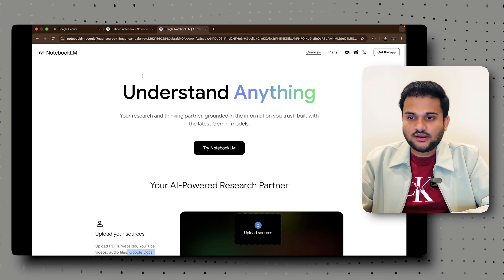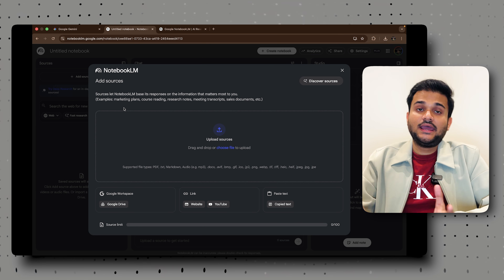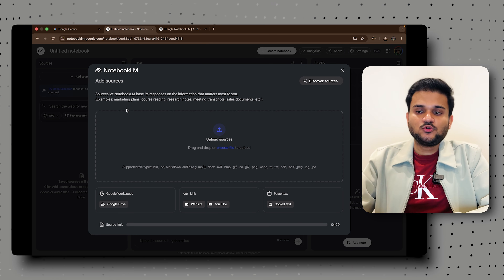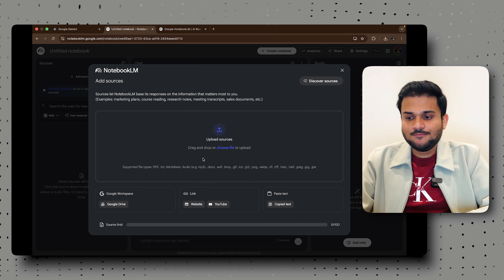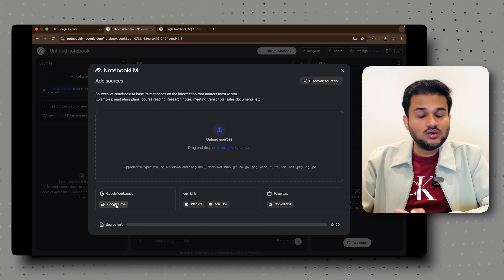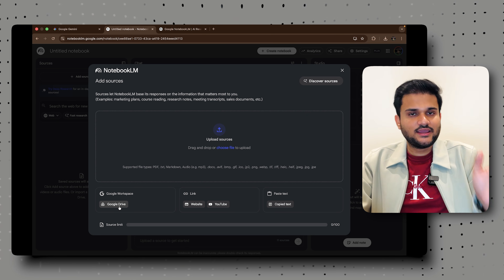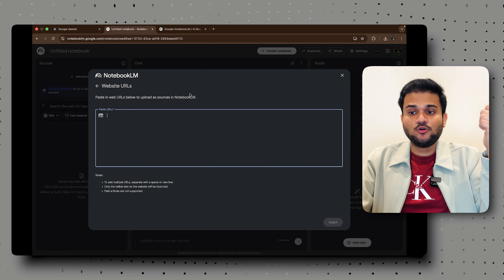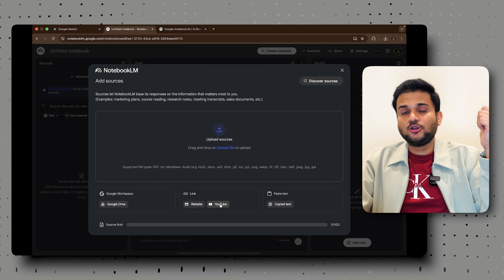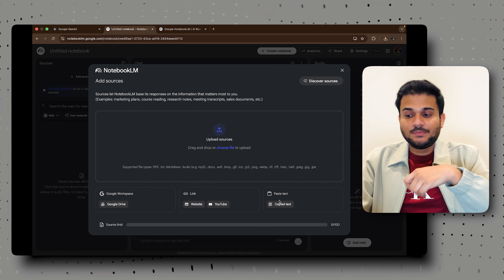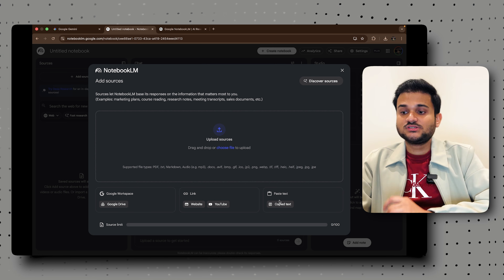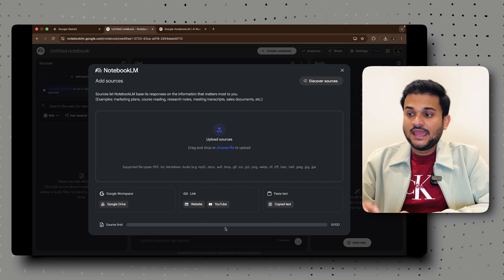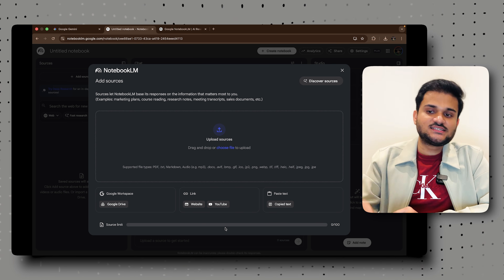If you click on 'Try Notebook LM,' it opens an untitled notebook where it asks you to add sources. You can add a dedicated Google Workspace by uploading everything to Google Drive and linking it. You can add website links, multiple at a time, a YouTube link, or paste some text as a source. All of these options are already available.